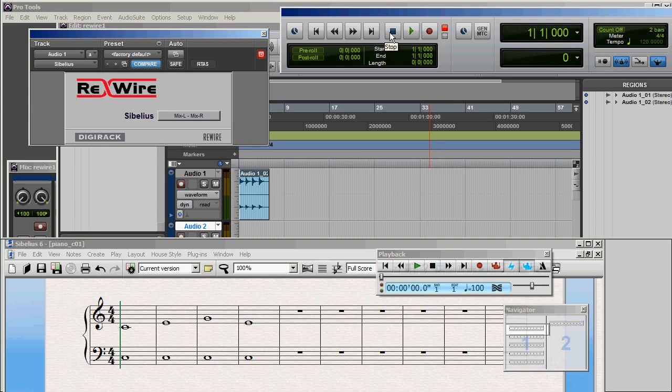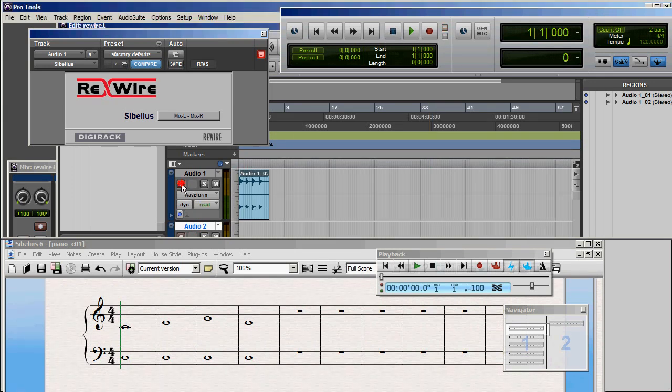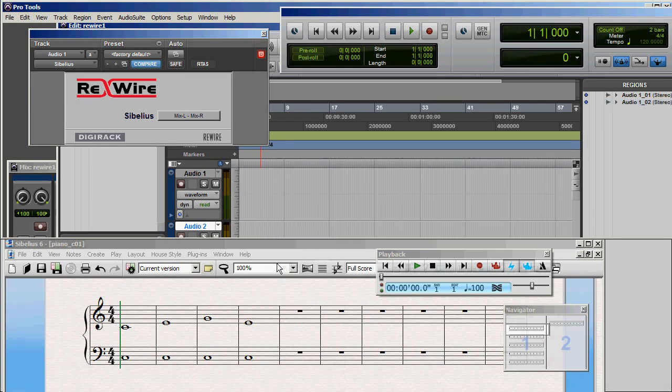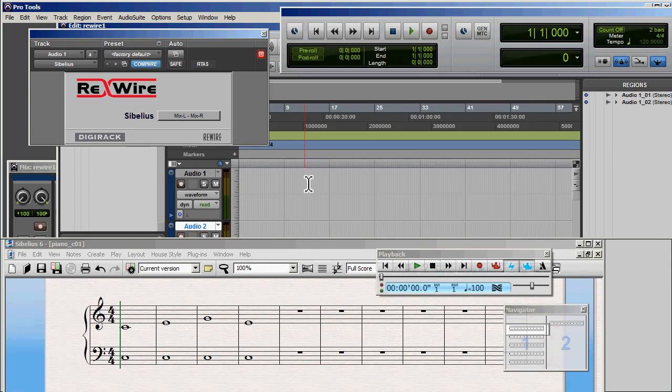So this is a possibly useful thing. But an even more useful thing is to have the Sibelius score playing in Pro Tools while you're recording something else in Pro Tools, such as, let's say, an instrument track or a vocal track. So let's see how that works.